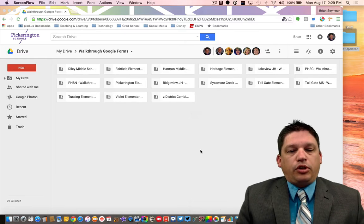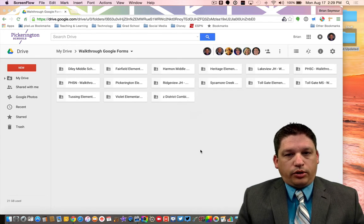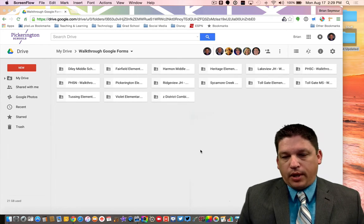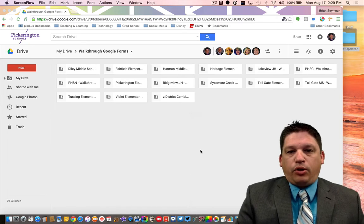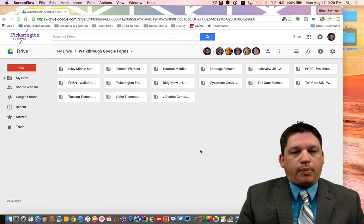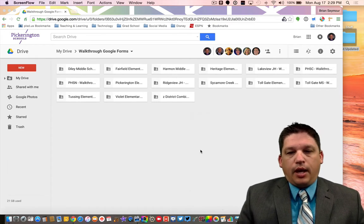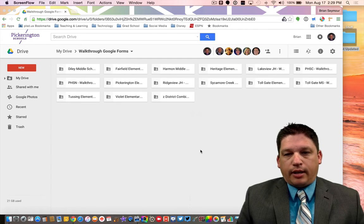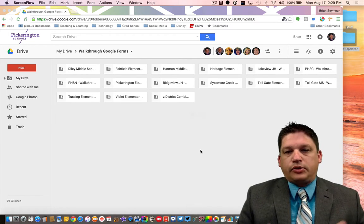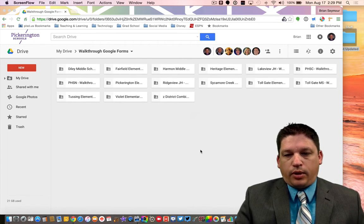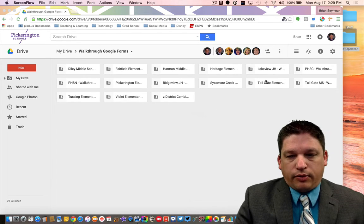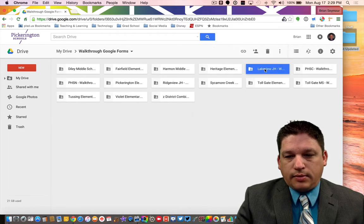Starting out, you're going to do all your walkthroughs through a Google Form. That Google Form has all of the parameters that have been agreed upon. Those are all entered in there. Your results then come out to a spreadsheet, and we're going to take a look at Lakeview Junior High — they're the first school that's got some data in here.